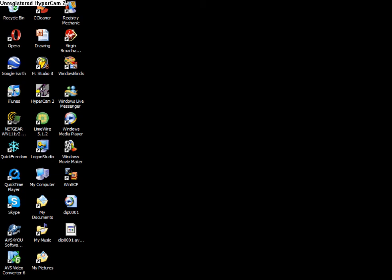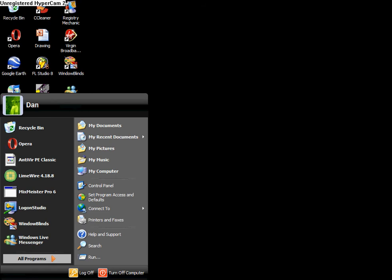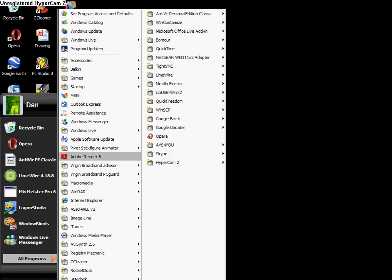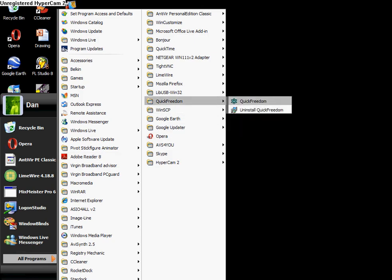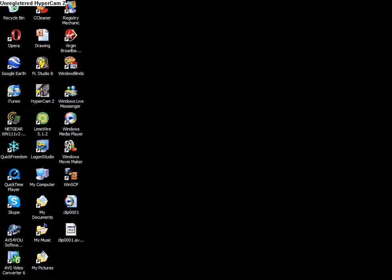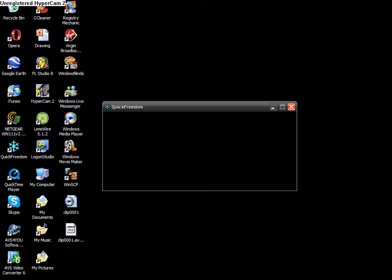Right, so first thing we're going to need to do is go into Quick Freedom, which will be - the download link will be in the description for all you guys who don't already have it. And then you're going to want to open it up and just wait for it to open. My computer's being a bit slow today because I've got Hypercam running,